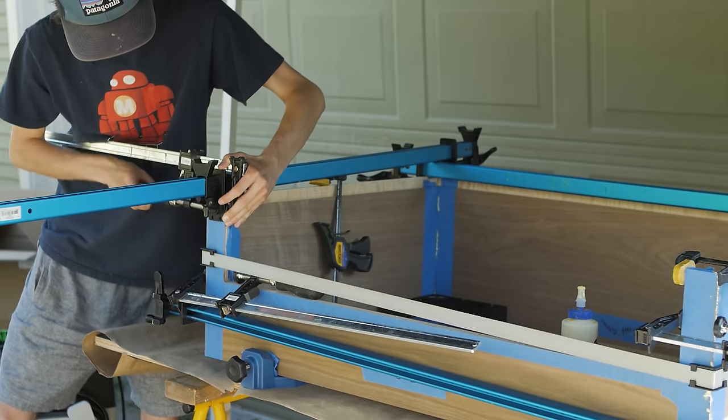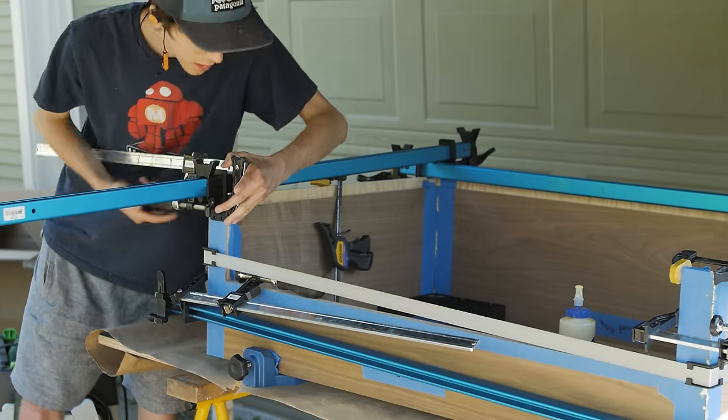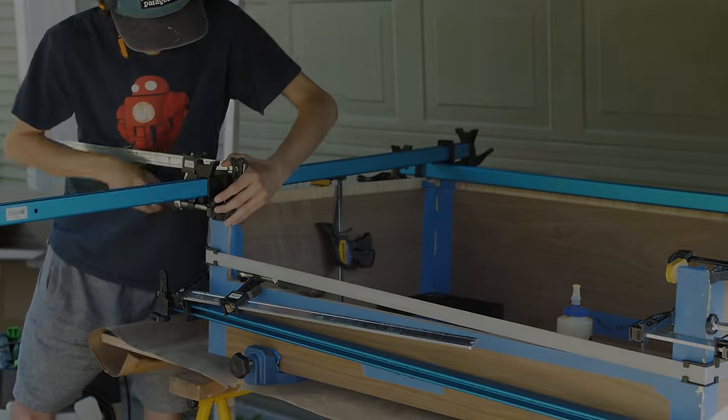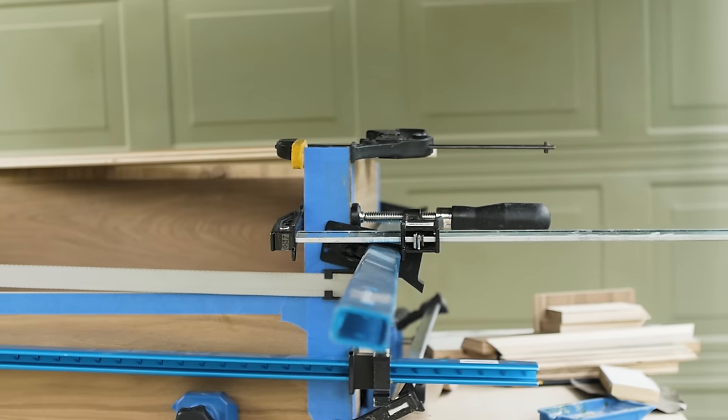Now that it was all clamped up, I could take a deep sigh of relief and unclamp it the next morning.